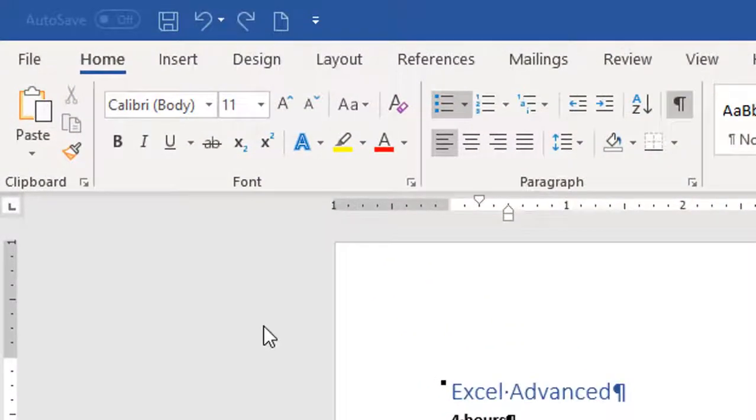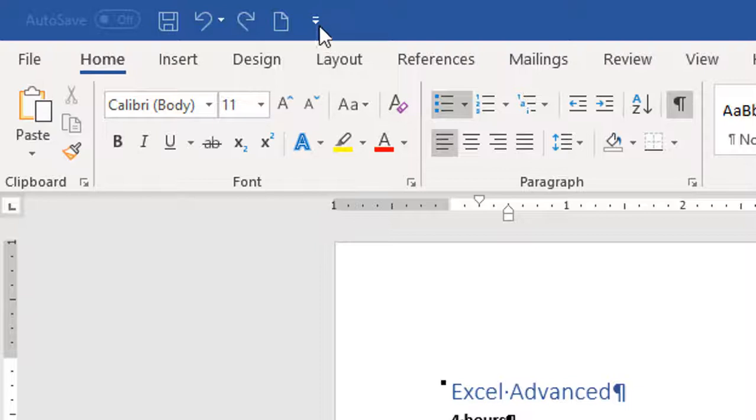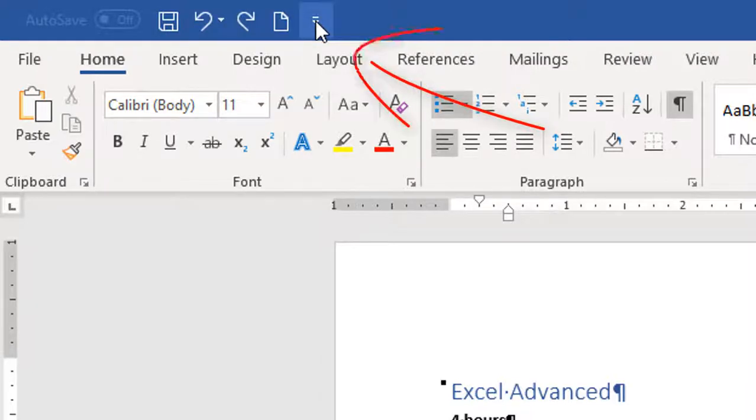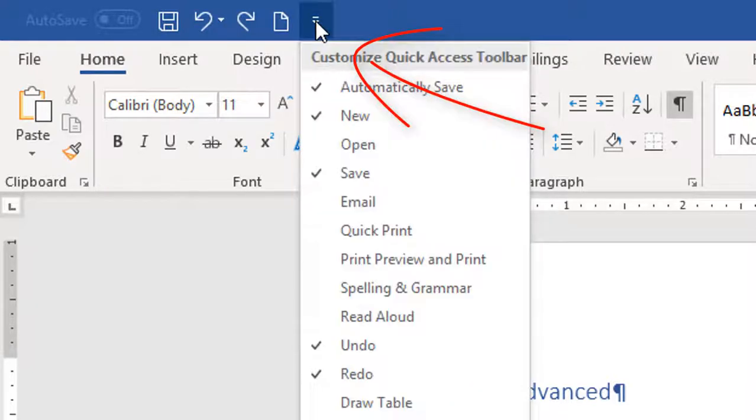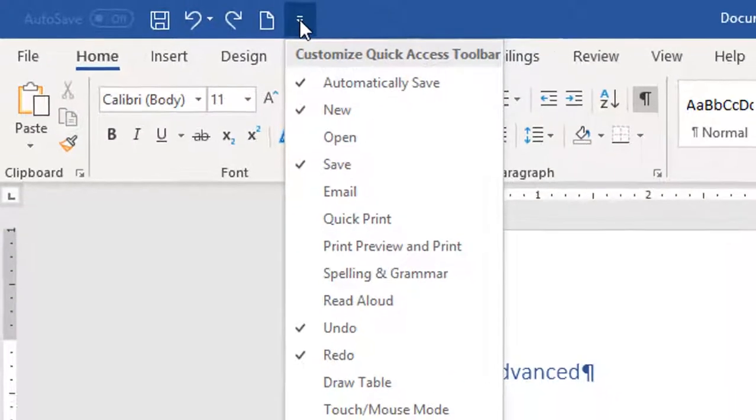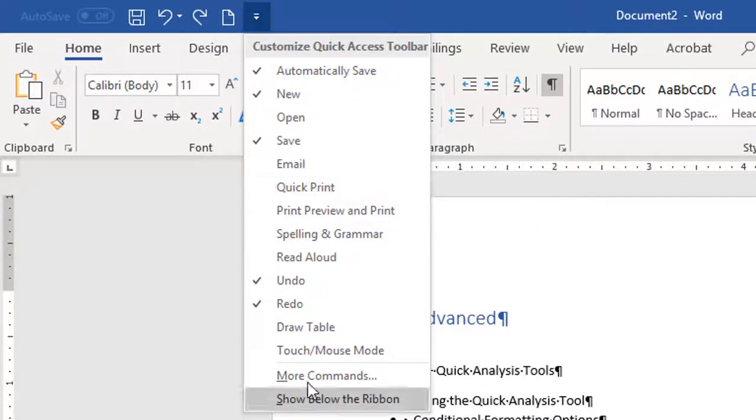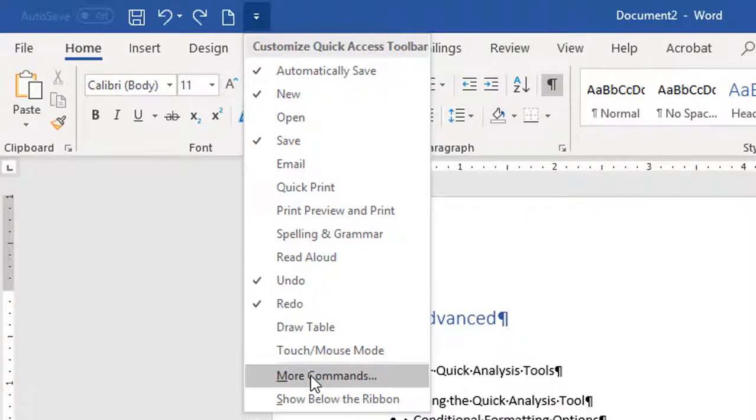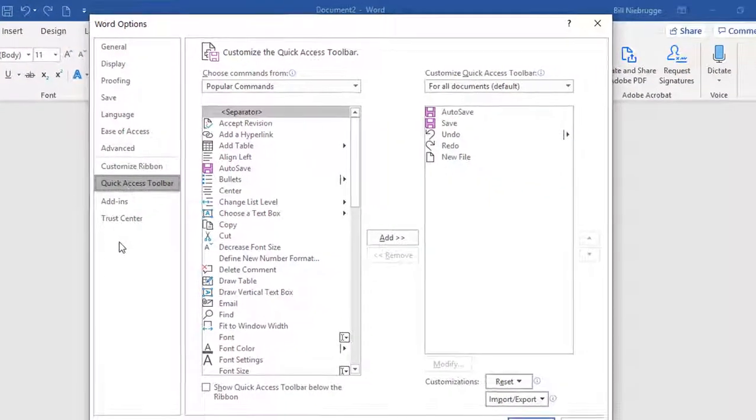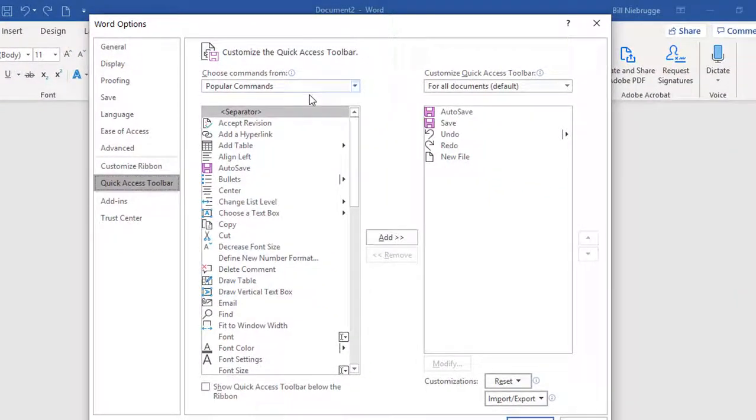So what I would like to do is add to my Quick Access Toolbar the Shrink to Fit command. First I'm going to click on the Quick Access Toolbar drop-down menu, and I'm going to choose More Commands, and I need to find the Shrink to Fit command.